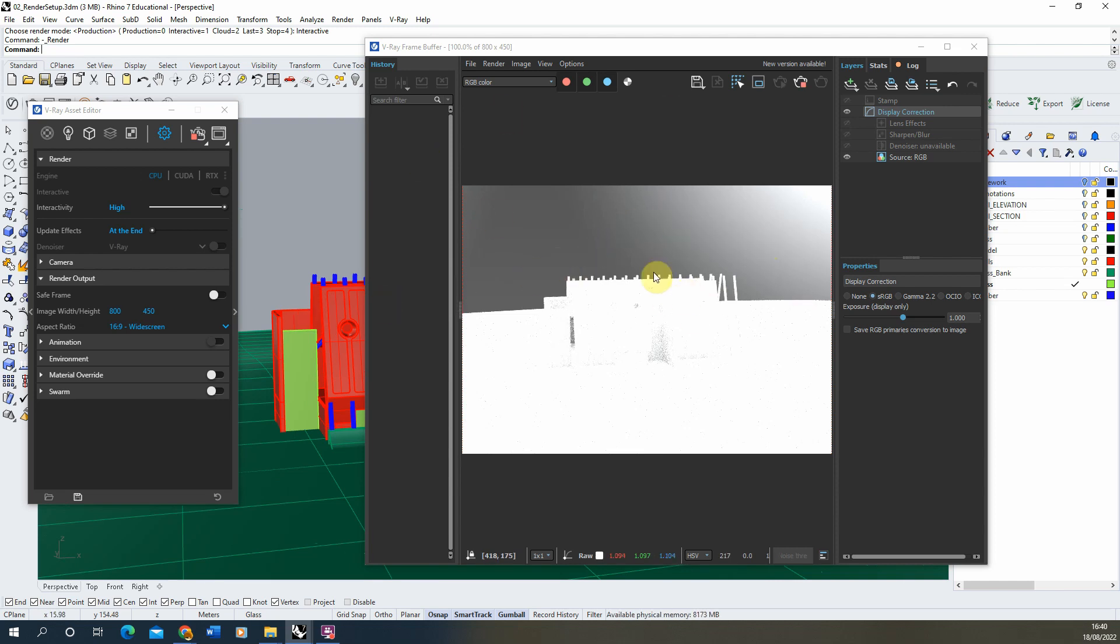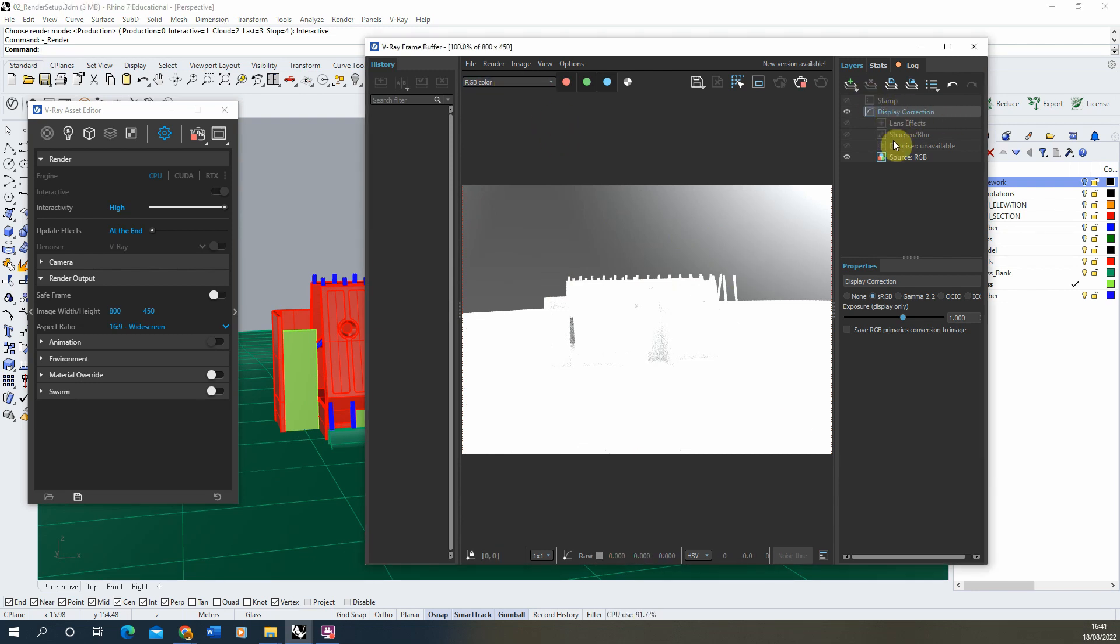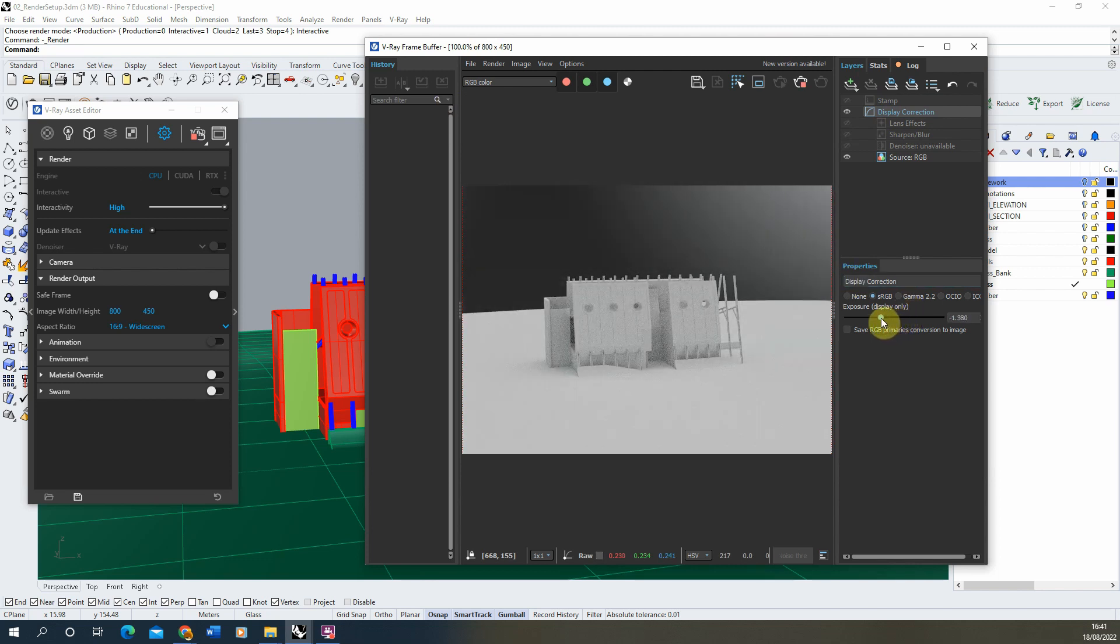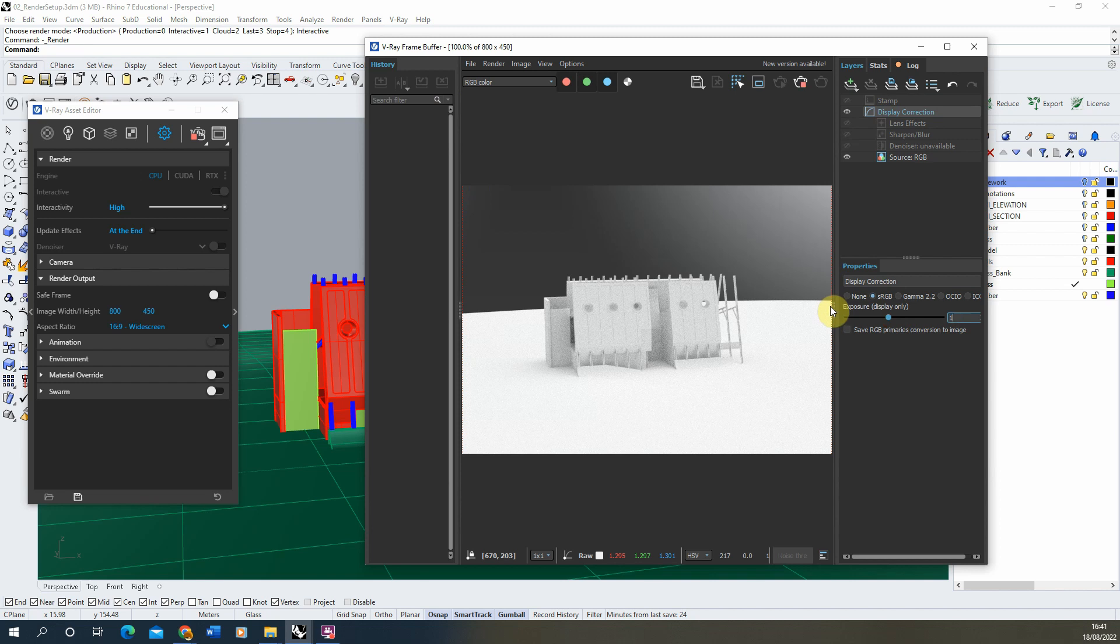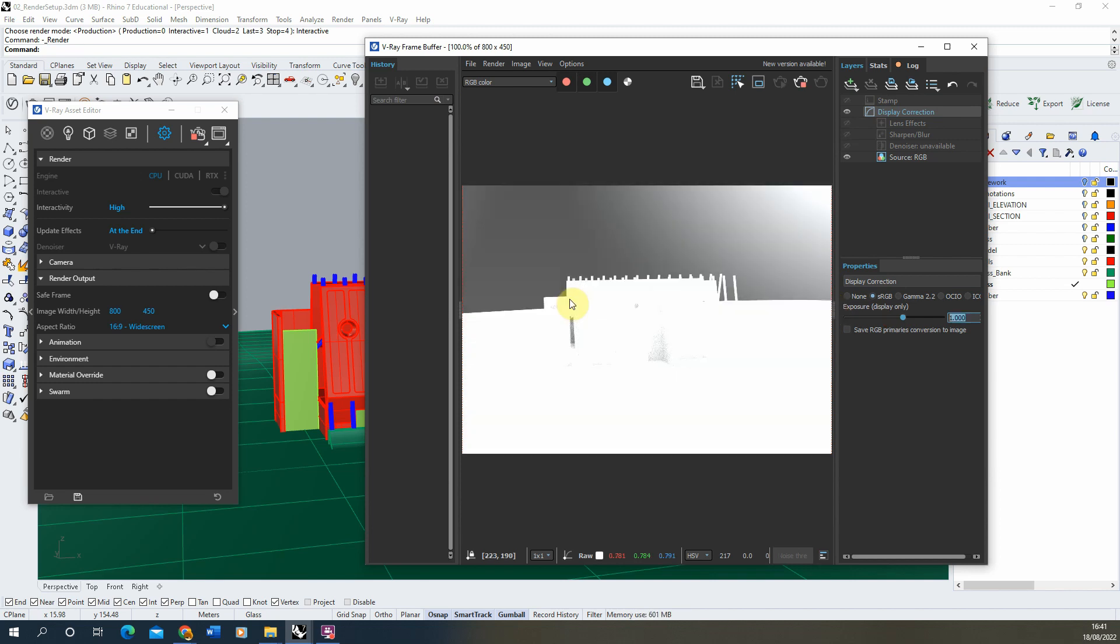We can tweak this exposure level just in this display corrections option if we select this on the right hand side of our frame buffer and just dial in and out this exposure value. But for now we're going to keep it at one because we're going to be switching out this environment for something a lot darker anyway and we can tweak those settings a bit later.